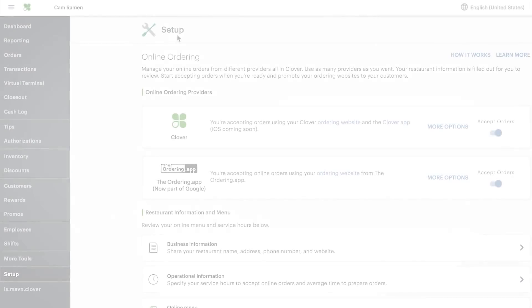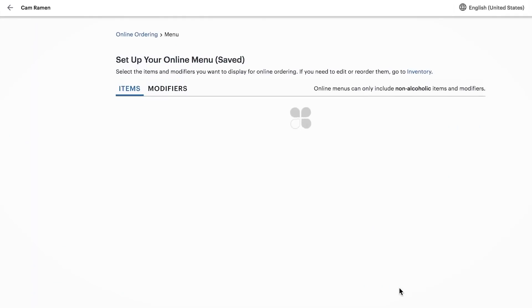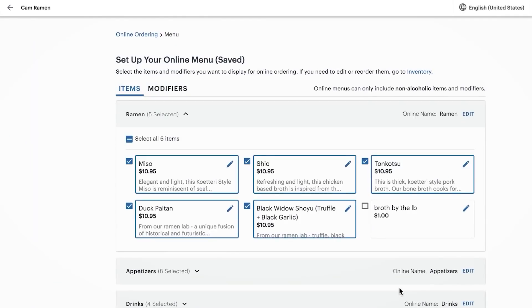Now let's get your online ordering menu ready. It's all managed here in the Clover online dashboard. Your changes will not be reflected in your inventory.